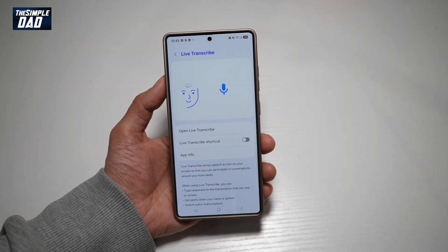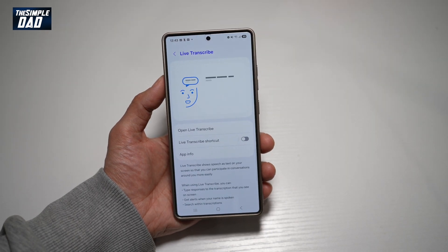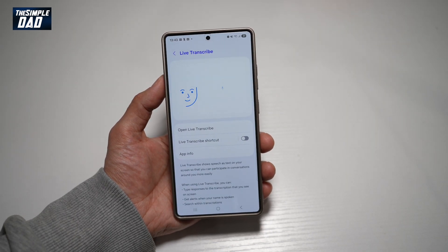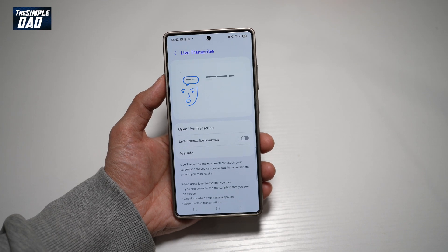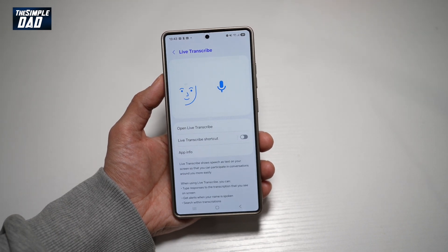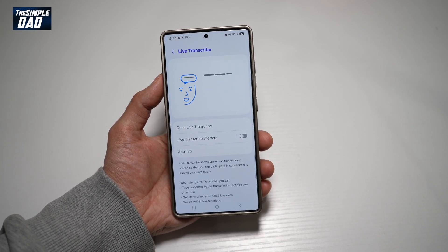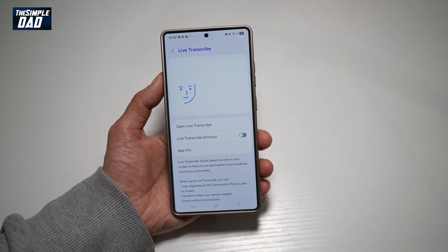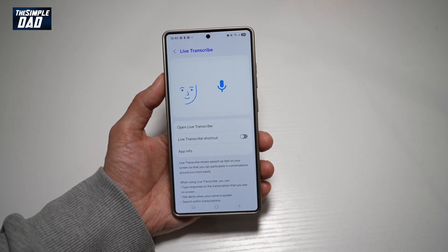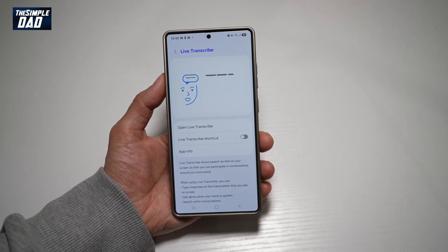If you want to open up Live Transcribe, let me show you how to do this. Live Transcribe basically shows speech as text on your screen so that you can participate in conversations around you more easily.